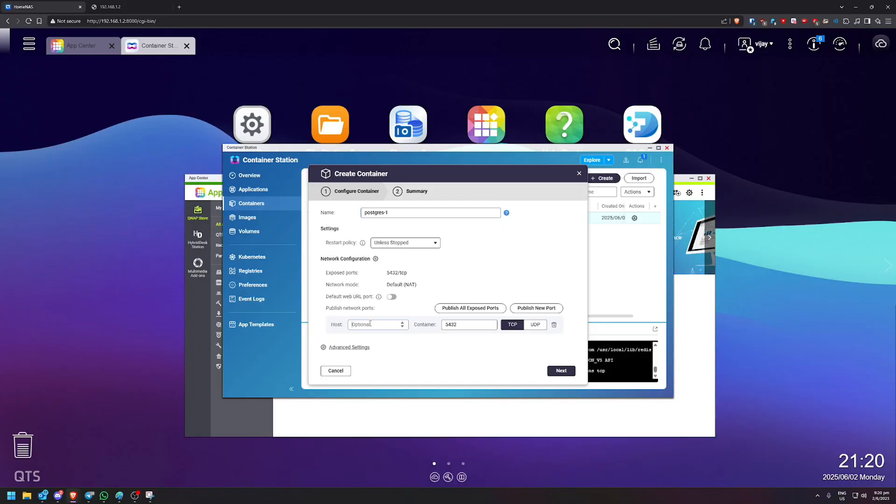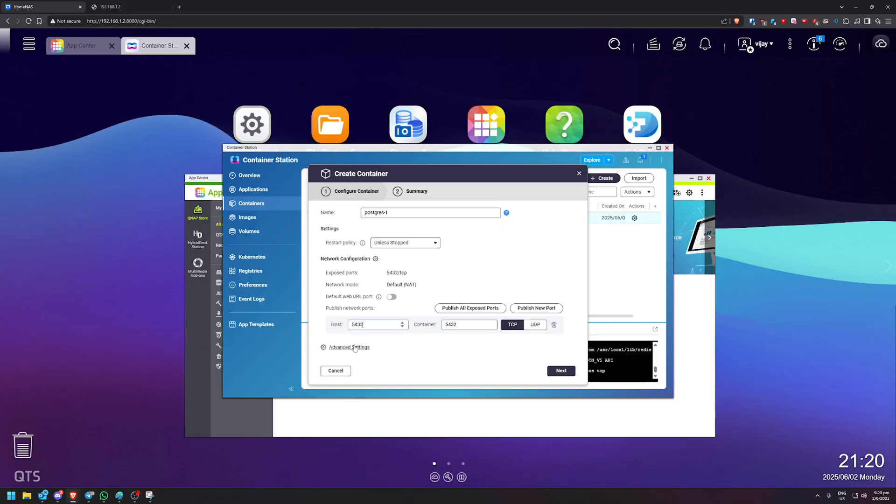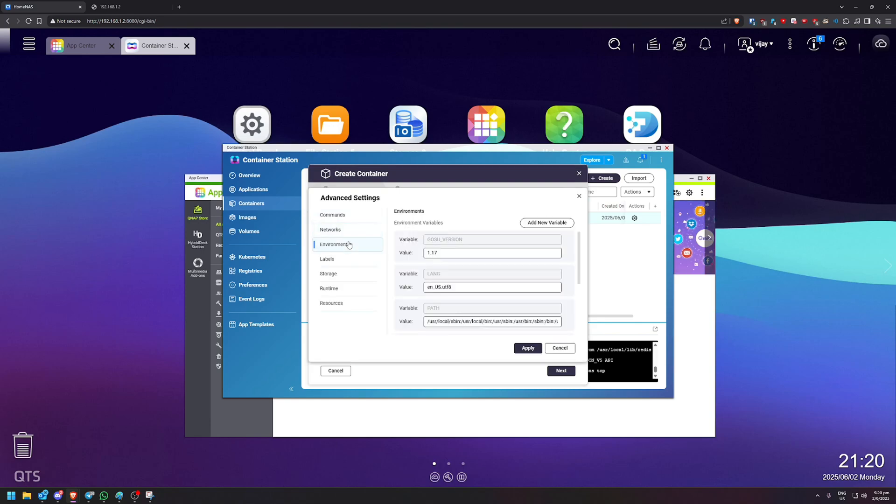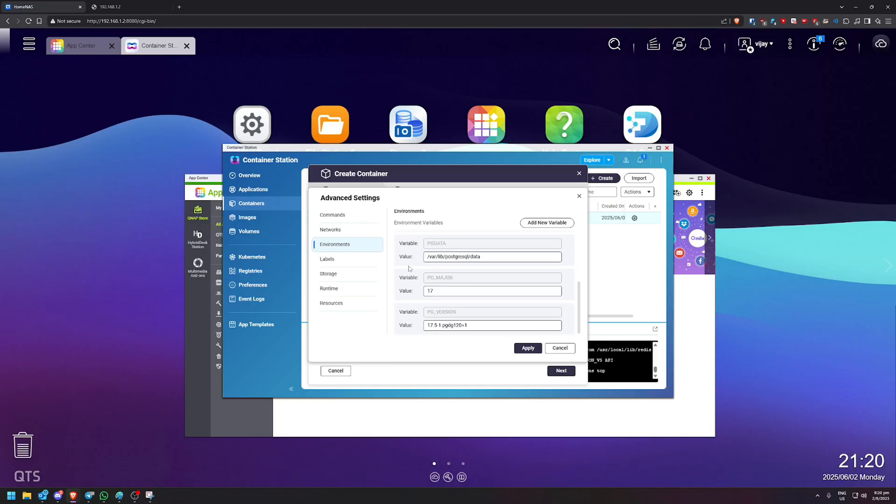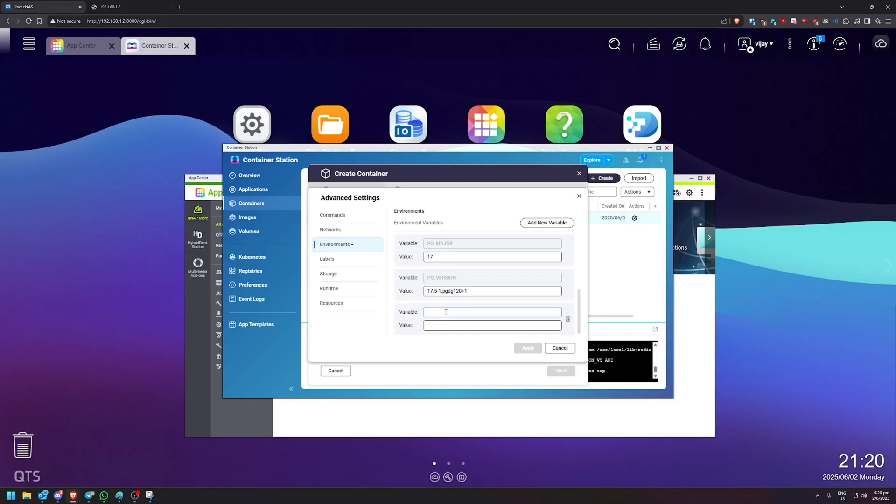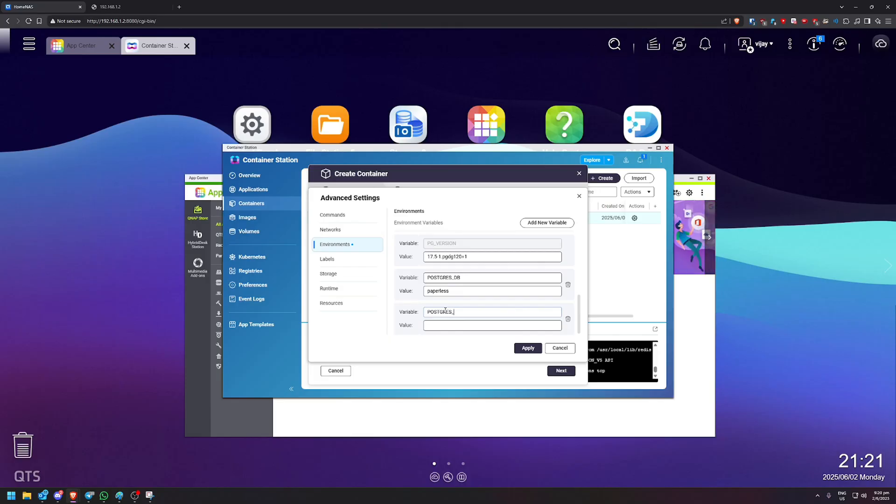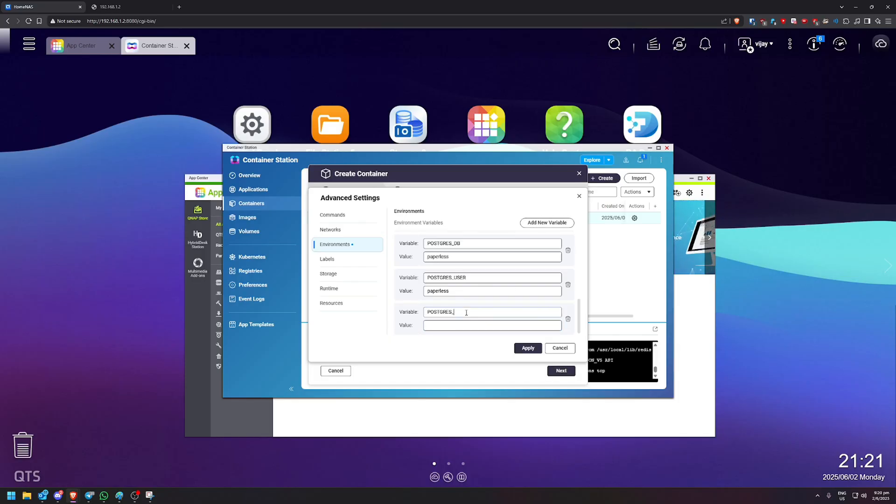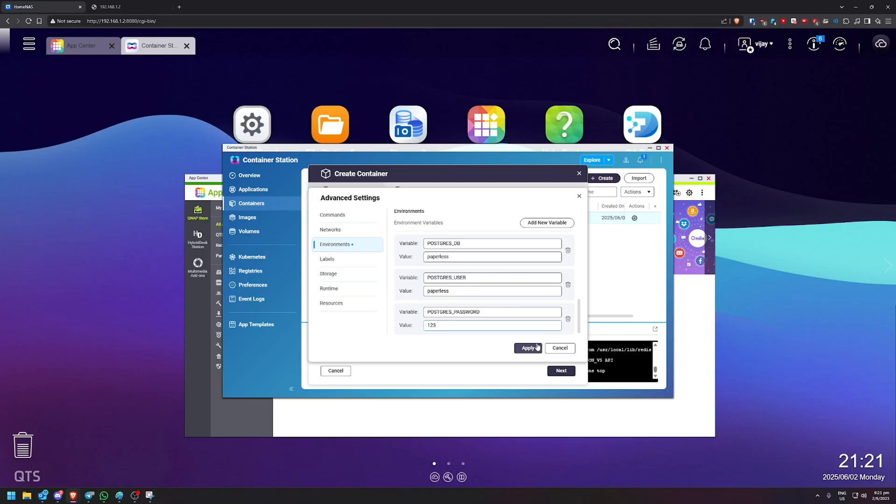And more or less the same thing. So the host, we're going to also go 5432. And the advanced settings. So we're going to do a little bit of a change in the environments here. So we're going to add a new variable. POSTGRES_DB, paperless. Add new variable, POSTGRES_USER, paperless. And the last one would be POSTGRES_PASSWORD. So this one, you can write whatever value you want, let's say 123 or anything and click apply.